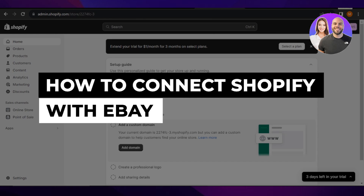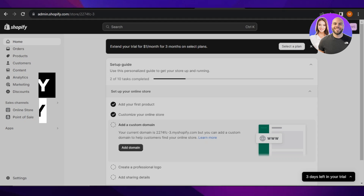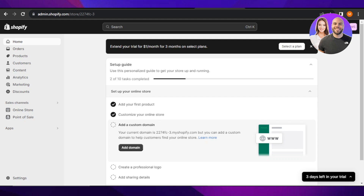How to connect Shopify with eBay — Shopify eBay integration. Hey guys, welcome to another Shopify tutorial in which I'm showing you how you can connect your Shopify with eBay to find winning products and to sell your products as well.